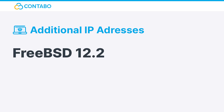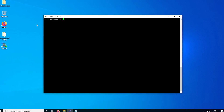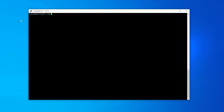FreeBSD: FreeBSD's network interface configuration is stored in /etc/rc.conf. In order to add additional IP addresses, you need to add aliases. To do so, we need the text editor nano, which isn't preinstalled on FreeBSD. To install it, use this command.